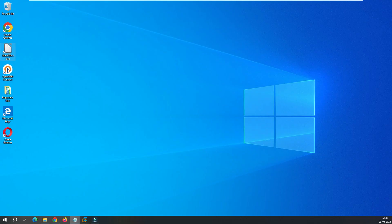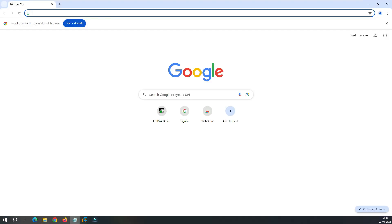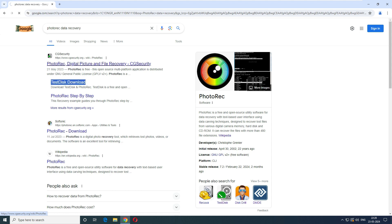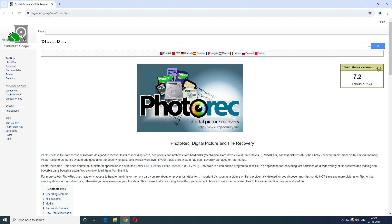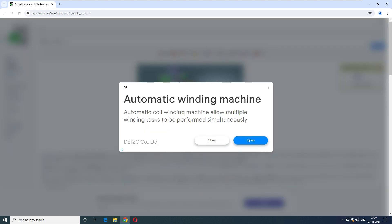Without any delay, let's start the video. We need to go to our browser and search for 'PhotoRec data recovery software'. You can see the first link that comes up is from CG Security. Open this link and once opened, on the left-hand side you'll see options: TestDisk, PhotoRec, and Download. Click on Download.